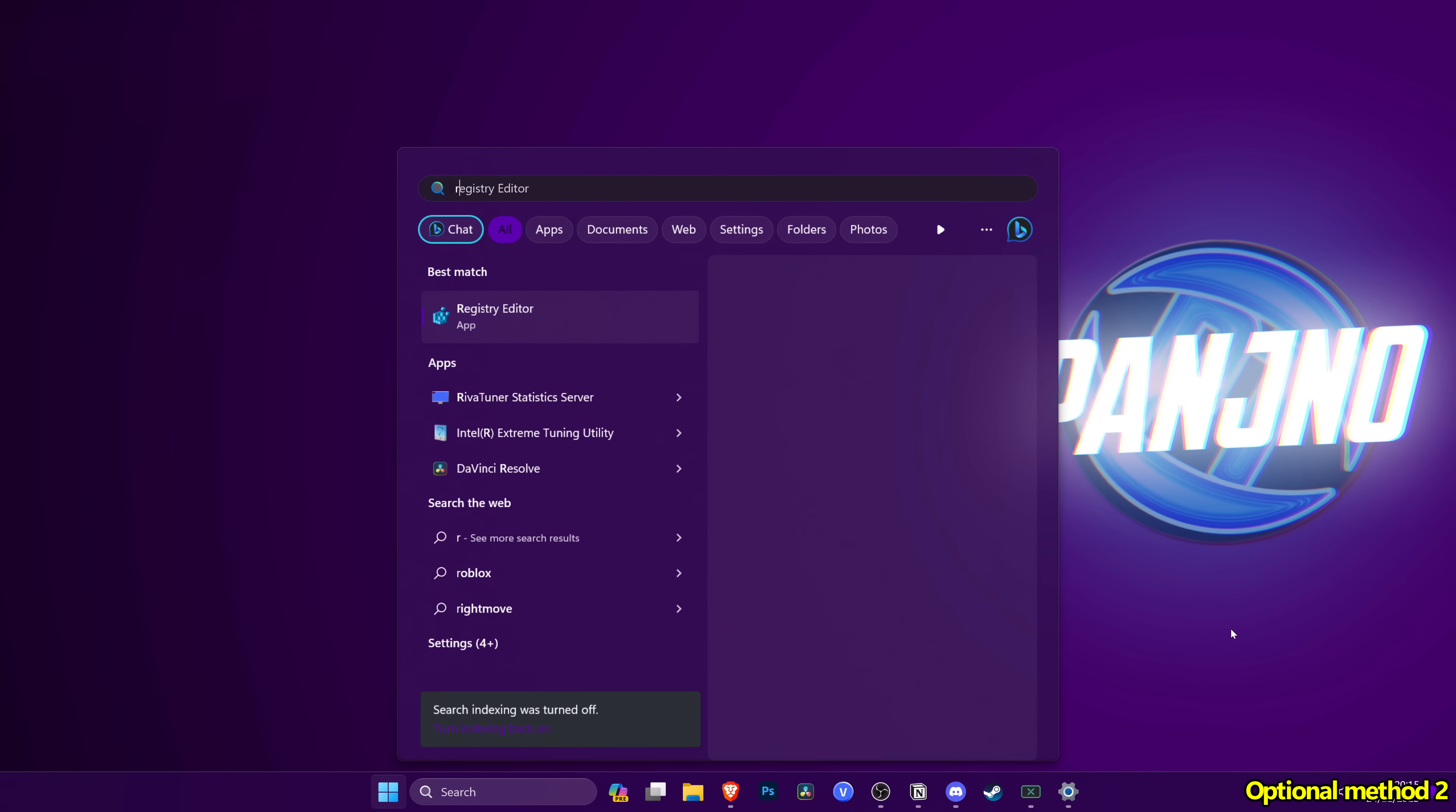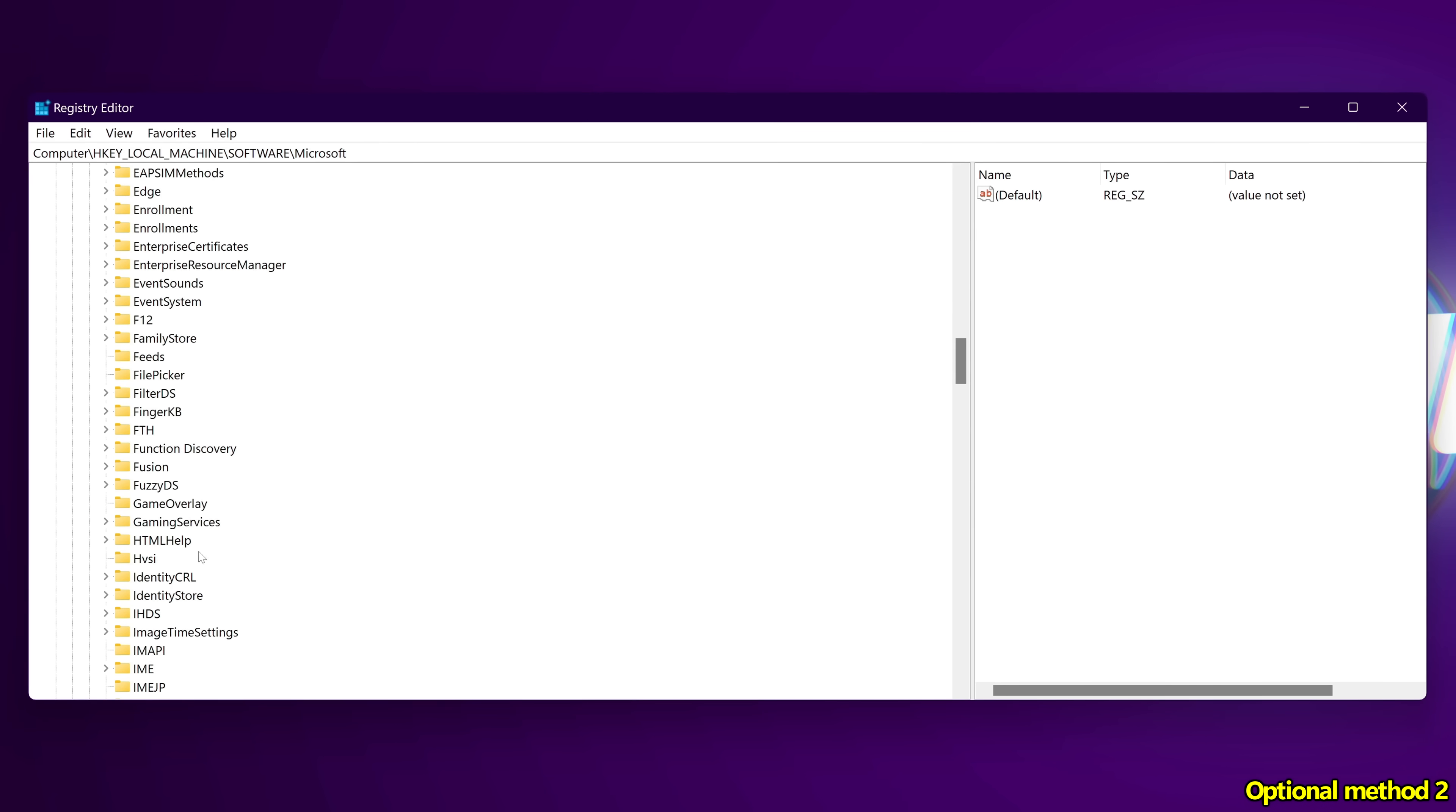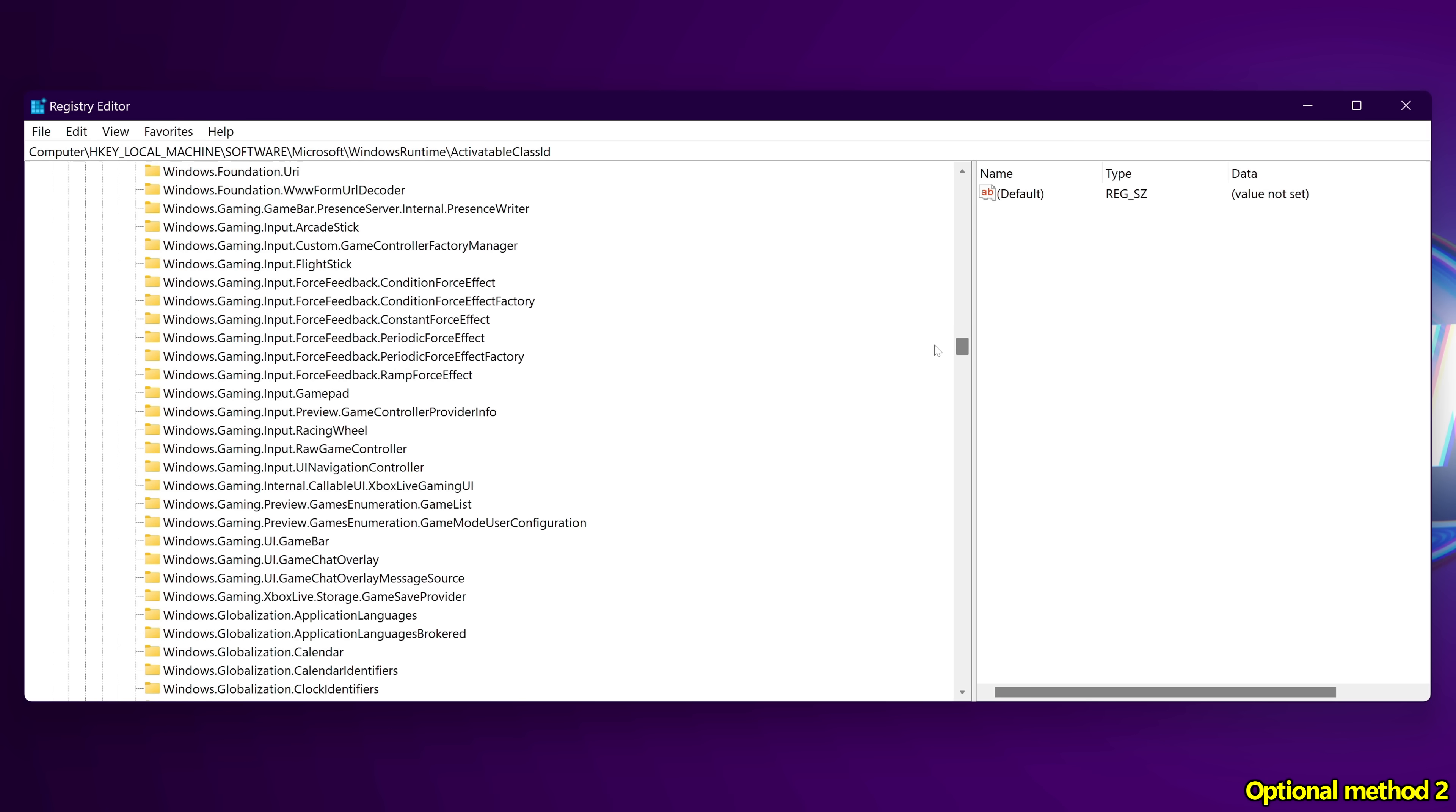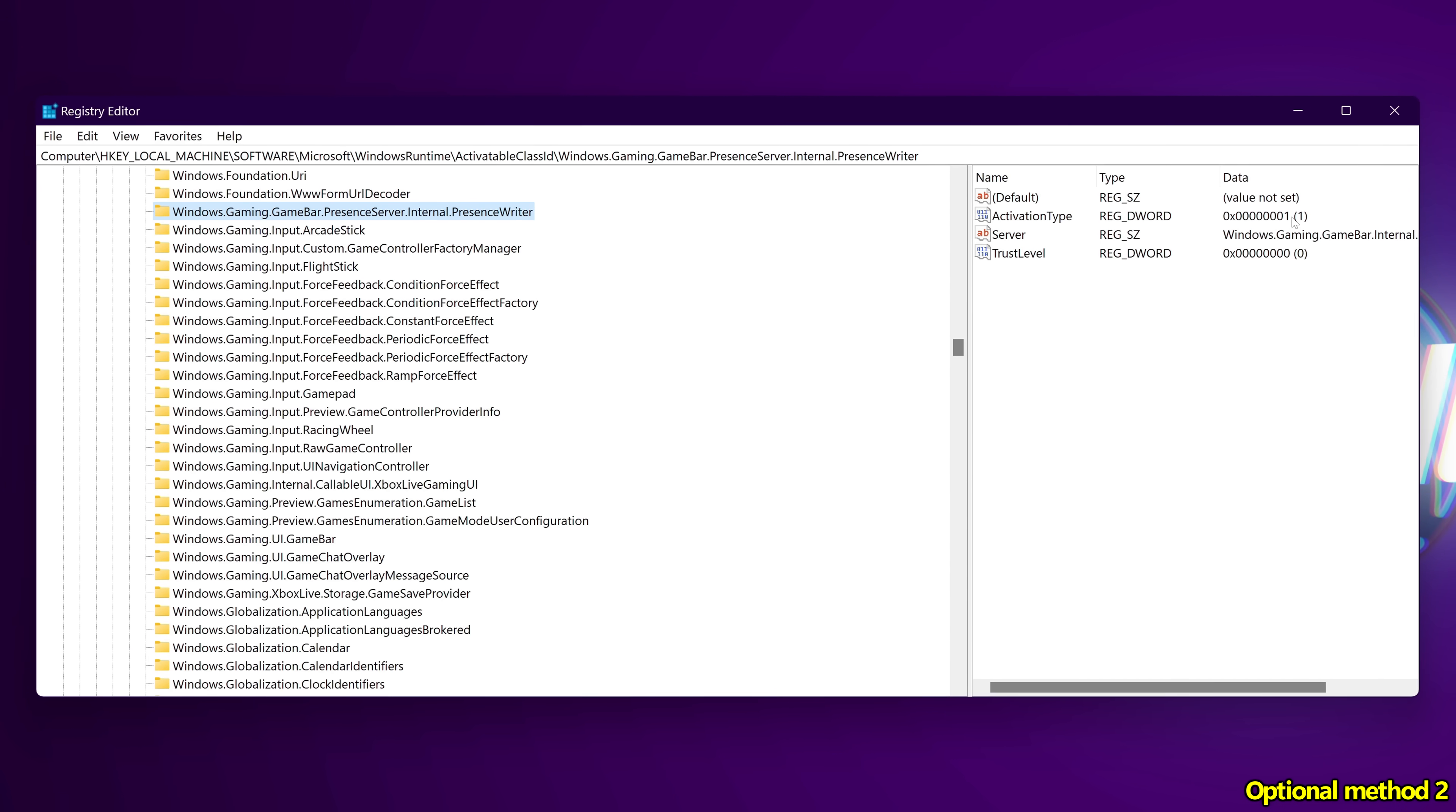All you need to do is navigate down to the Windows button, type regedit, then press enter. On the left hand side, go to HKEY_LOCAL_MACHINE, then go down to software. Scroll down slightly until you find Microsoft, double click, then scroll down once again to the W section. We're looking for Windows runtime. Once you find this, double click, scroll down once again to activatable class ID and double click. We then need to scroll through a few keys until we find the Windows dot gaming section. You'll then find Windows dot gaming dot game bar dot presence server dot internal dot presence writer. Double click, then on the right hand side we have the activation type which is set to 1.